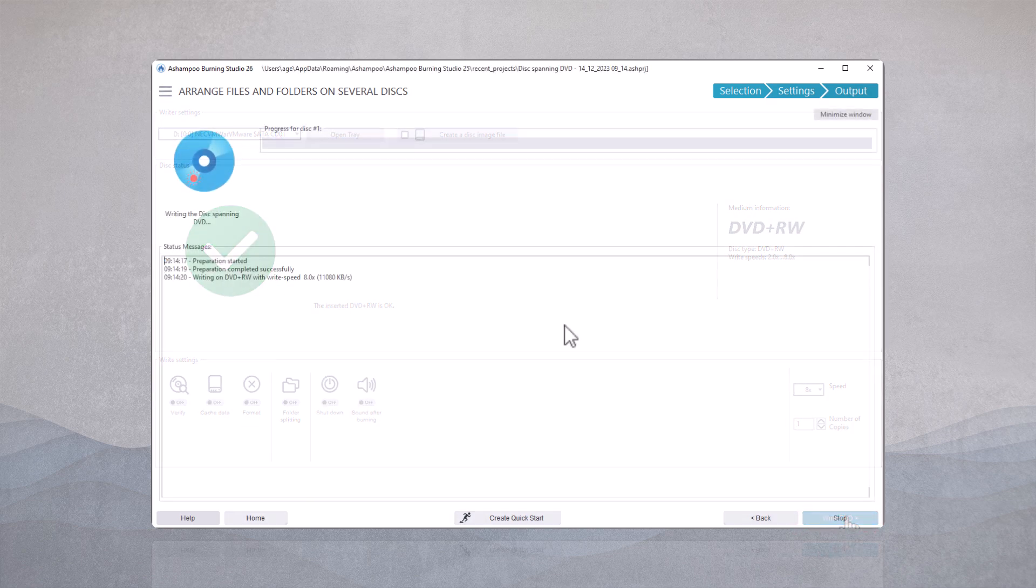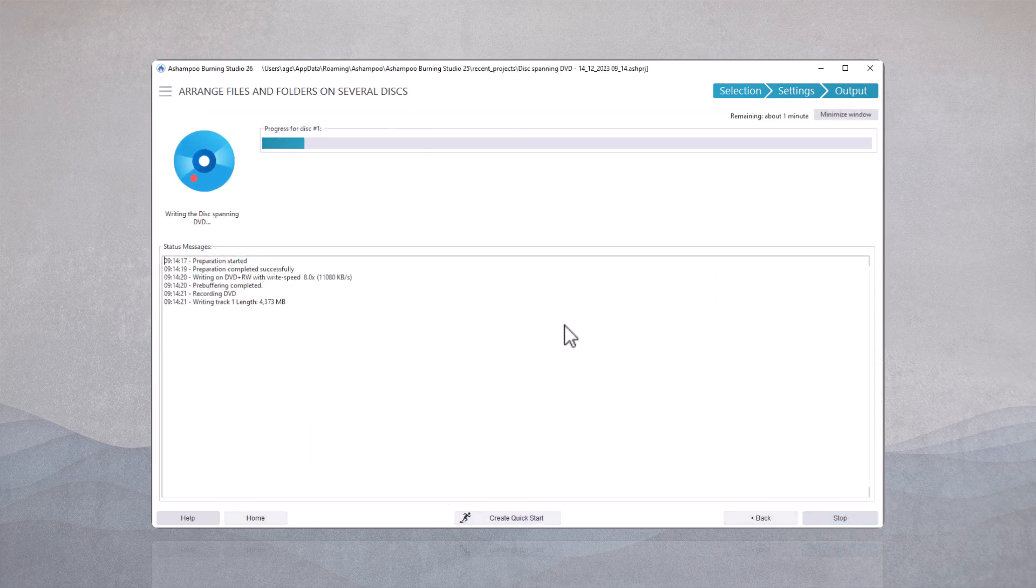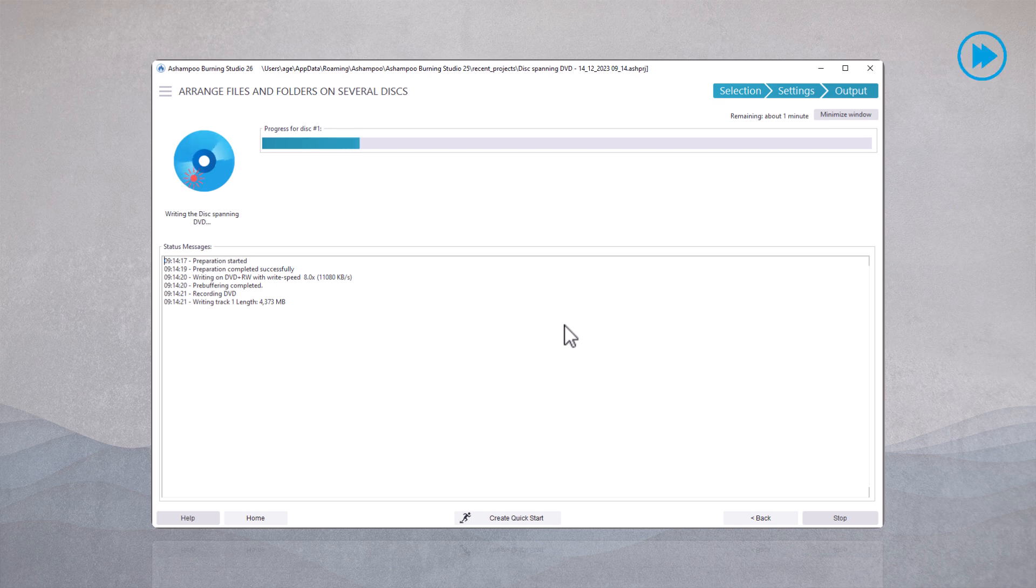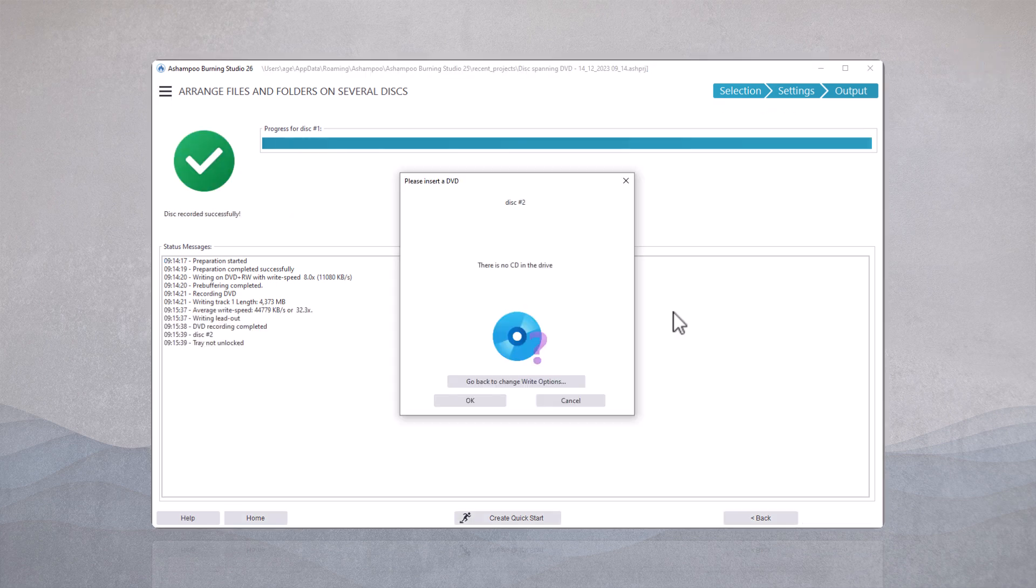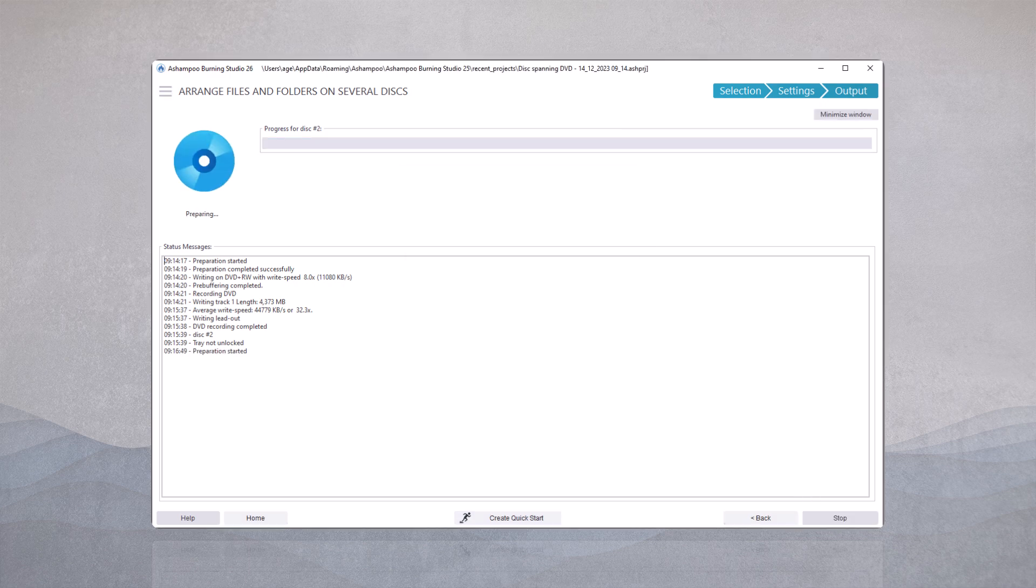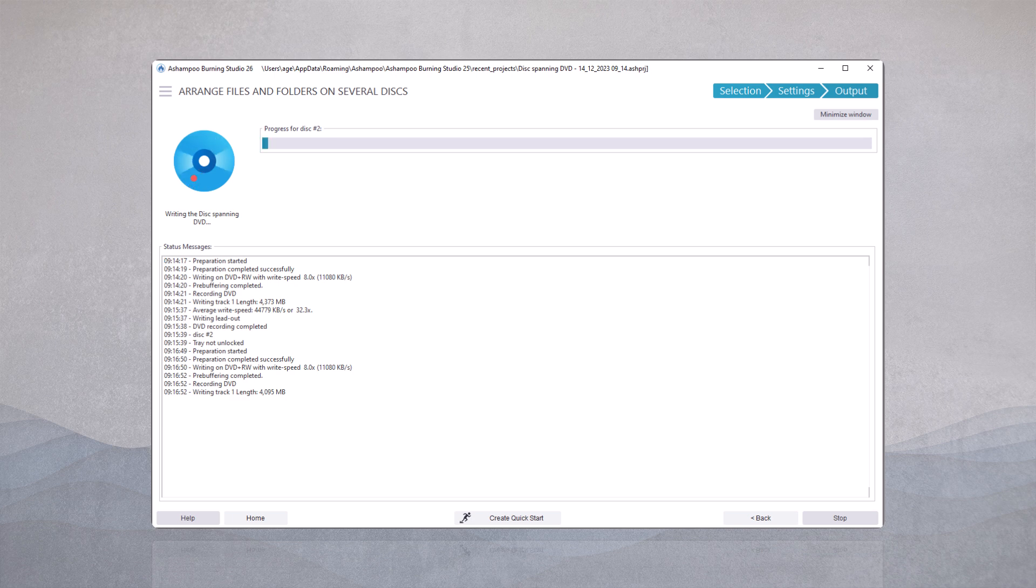The burner is now handling the task and transferring the data onto the first DVD. After completing the first DVD, you are now prompted to insert the second blank disk. So, for me, it's another DVD without needing to press any additional buttons. The burning studio automatically starts the burning process for the second DVD.